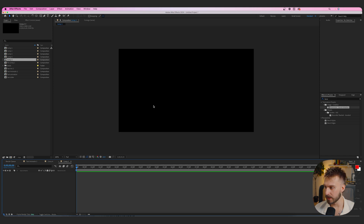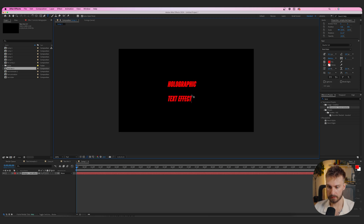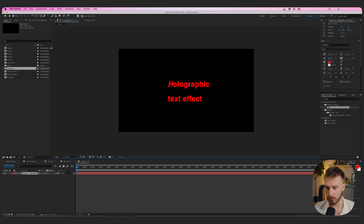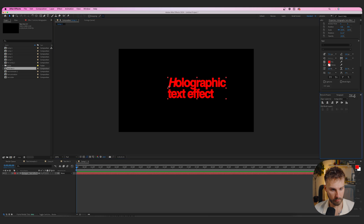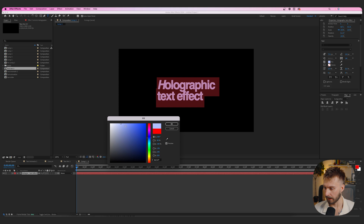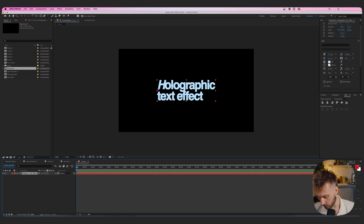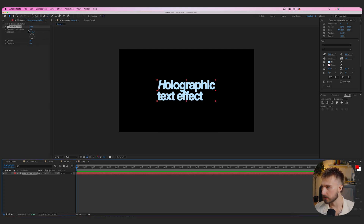For the next effect — a holographic text effect. Go to the text tool, type 'Holographic Text Effect,' change the font to Helvetica Bold, decrease character spacing, scale it up, and align it in the middle. Change the text color to a very light blue. To create the holographic look, add a Venetian Blinds effect. Change the direction to 90 degrees.